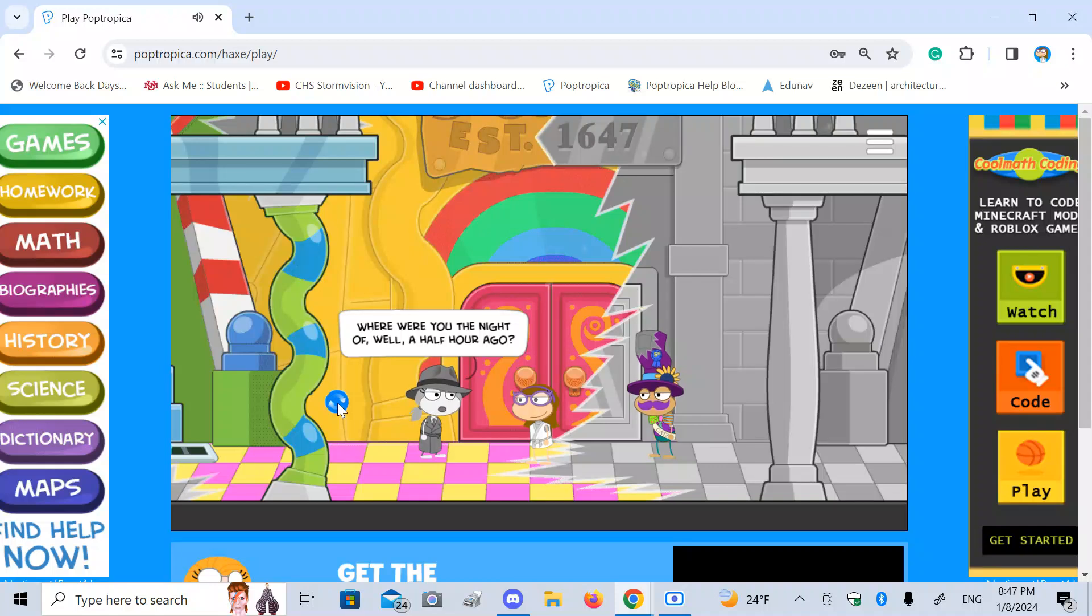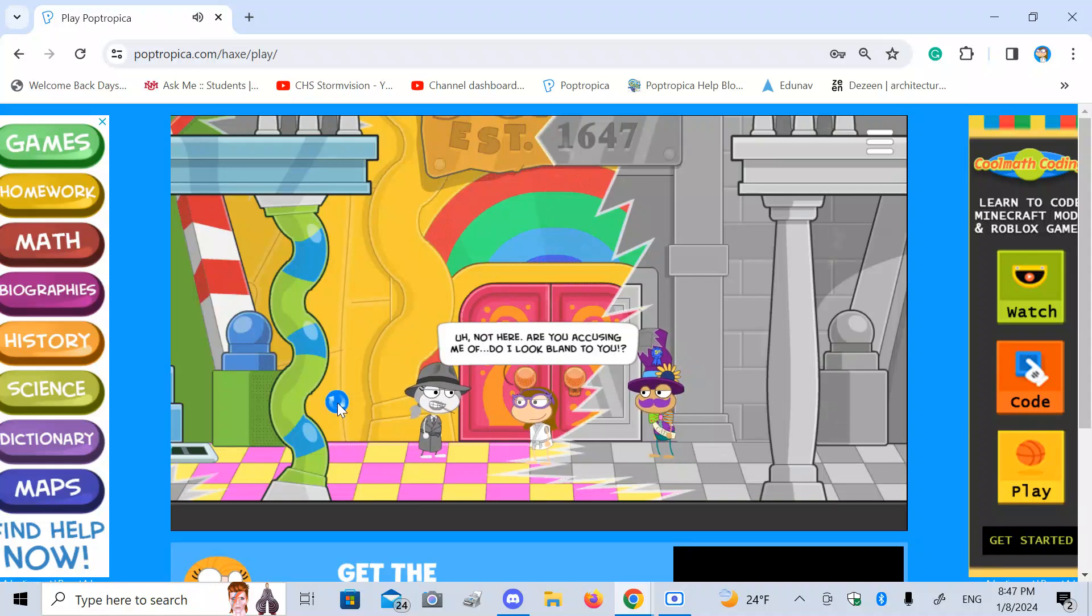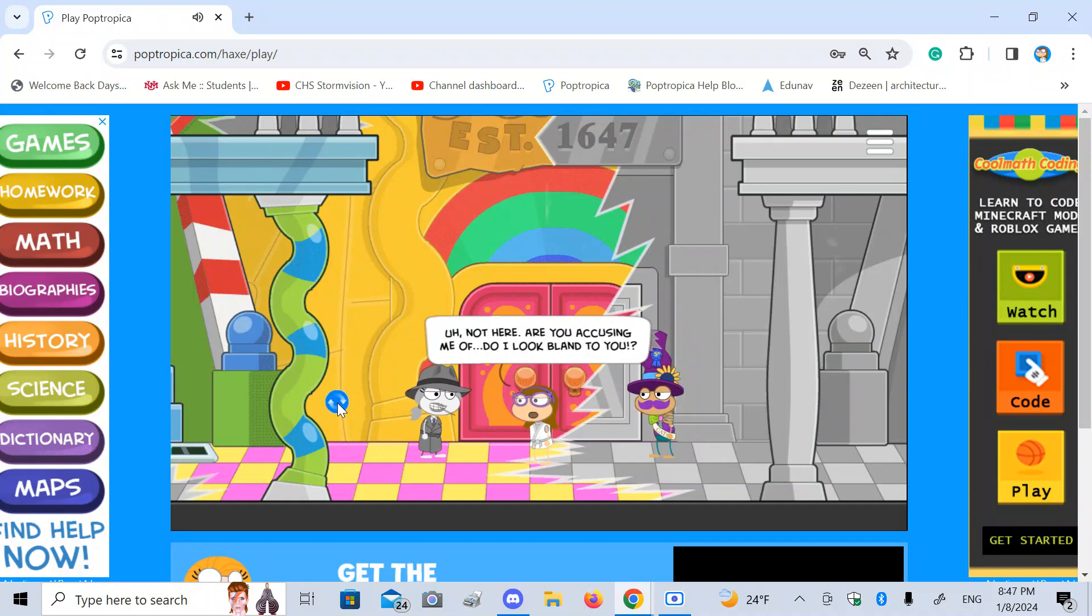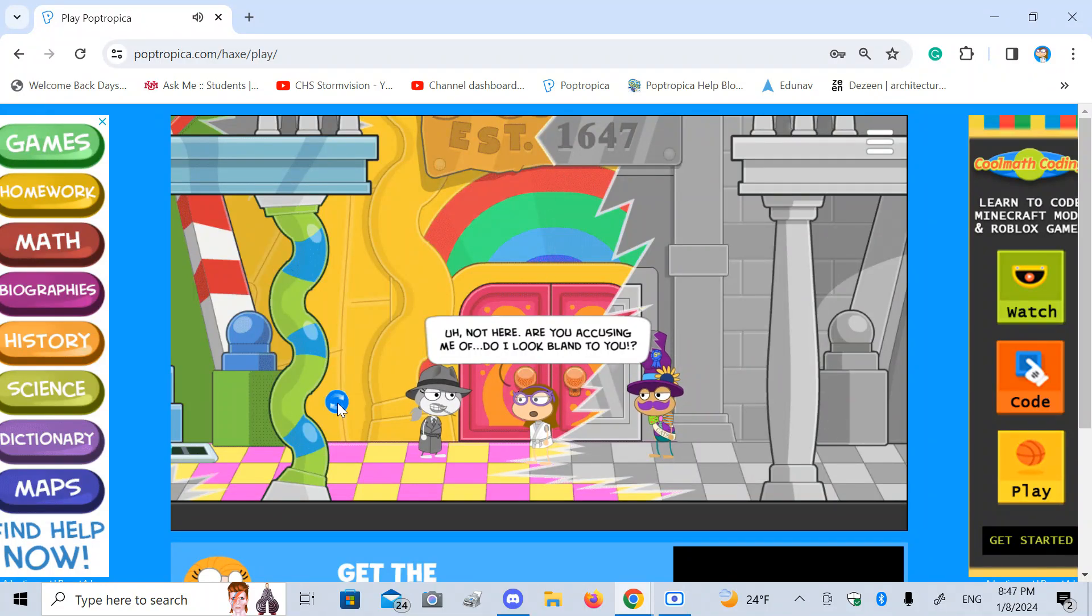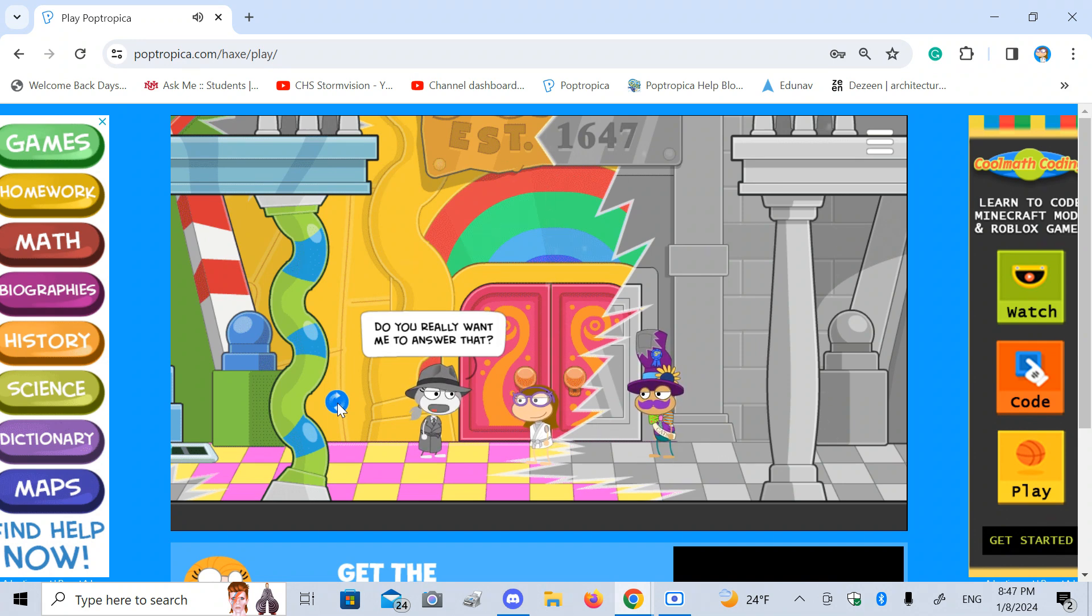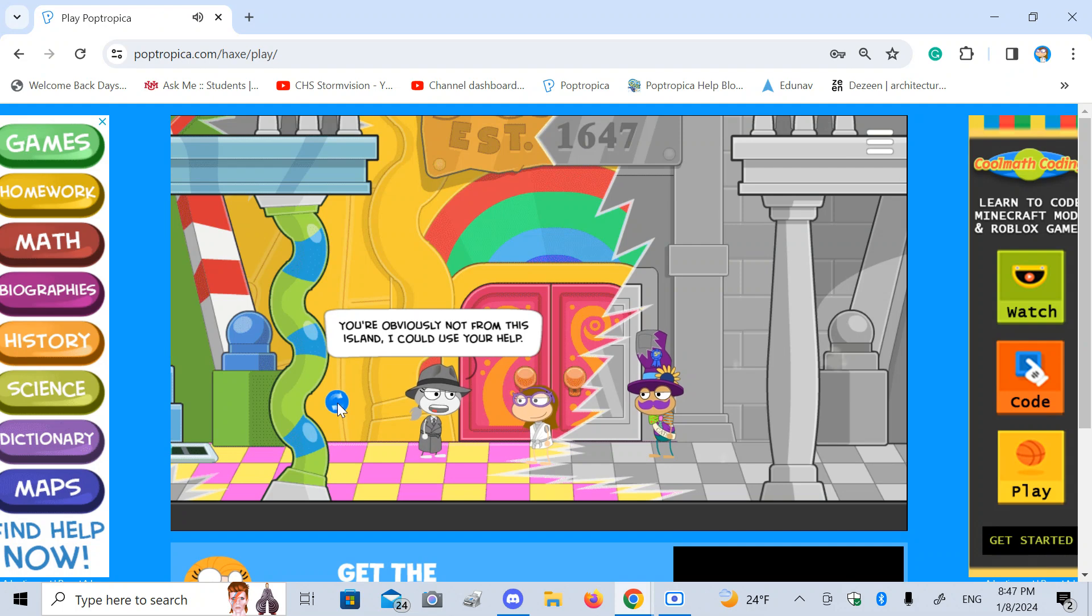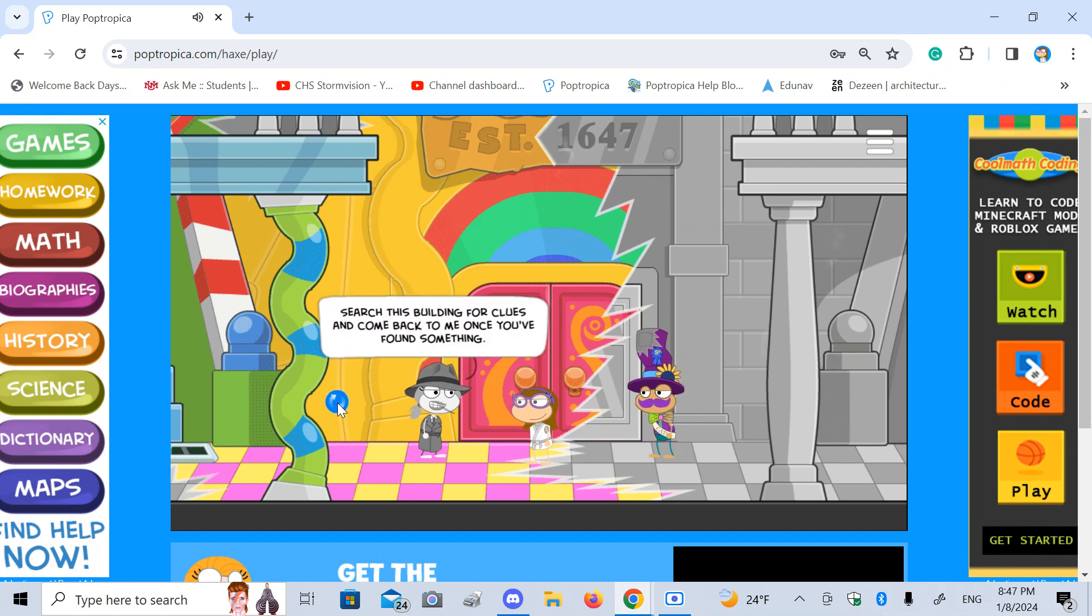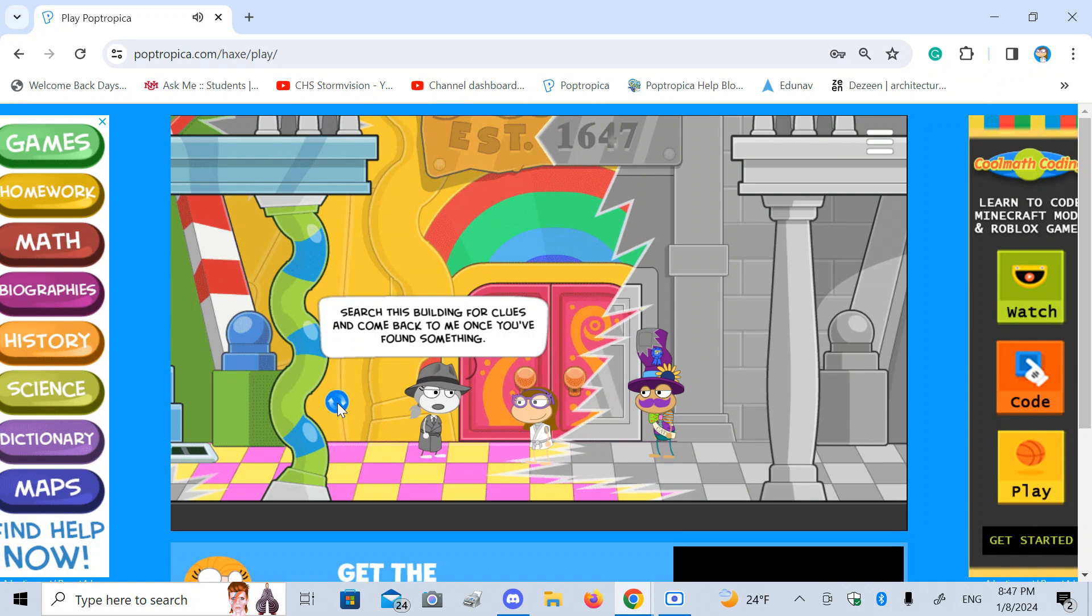Where were you the night of, well, a half hour ago? Not here. Are you accusing me of, do I look bland to you? Do you really want me to answer that? You're obviously not from this island. I could use your help. Search this building for clues and come back to me once you've found something.